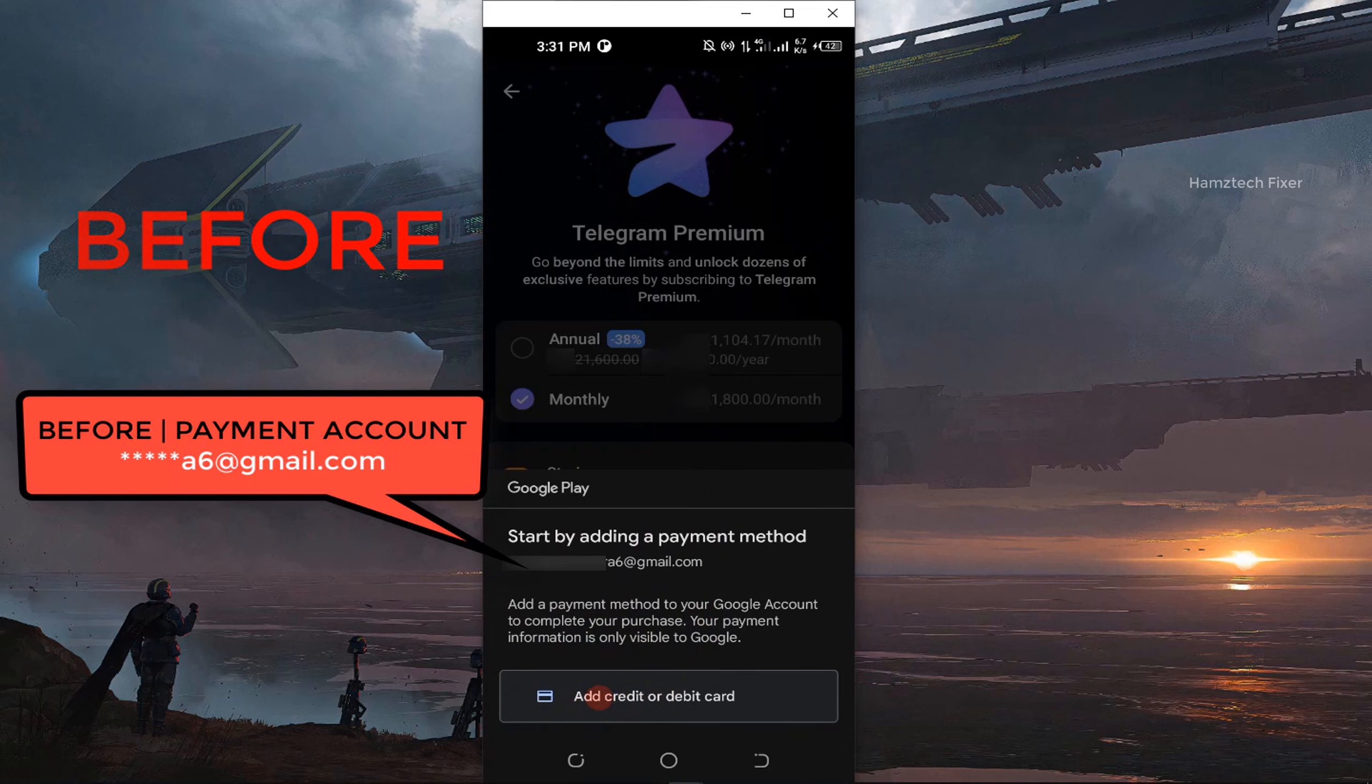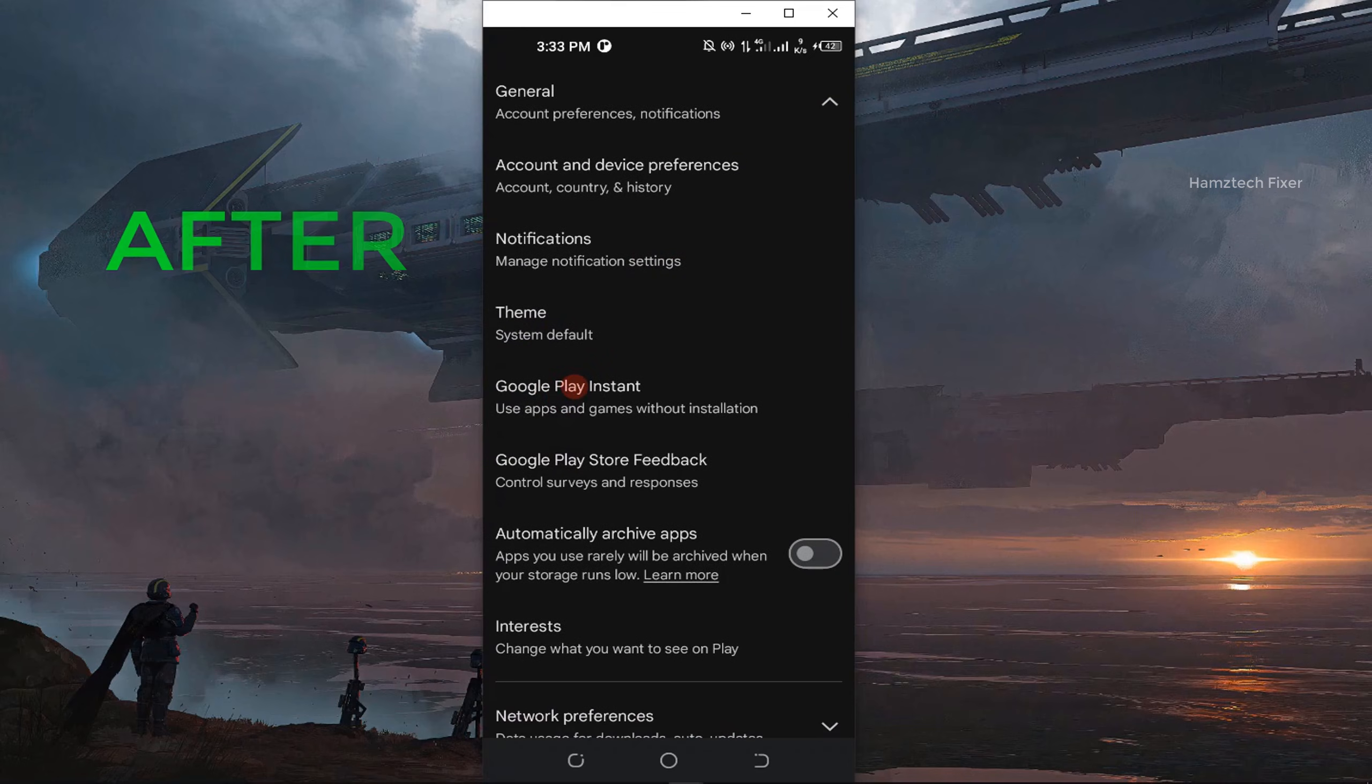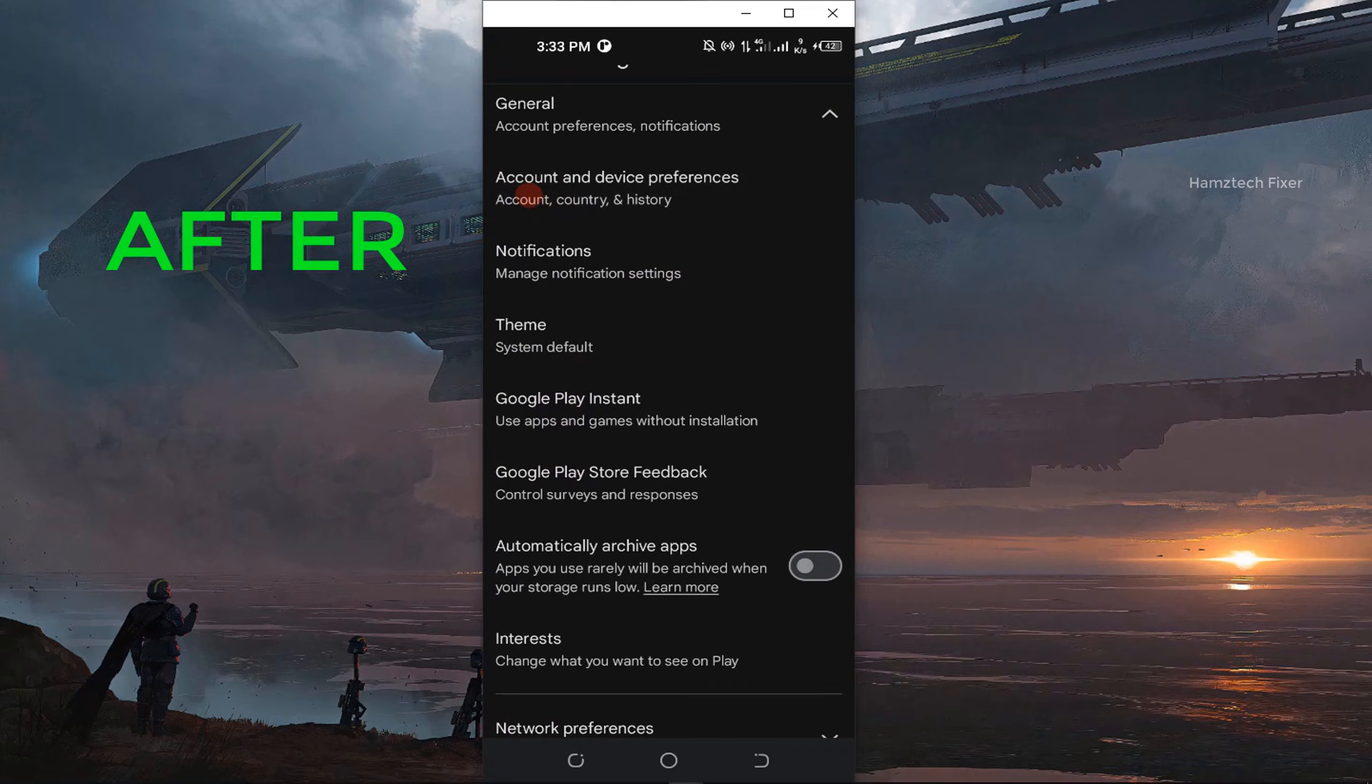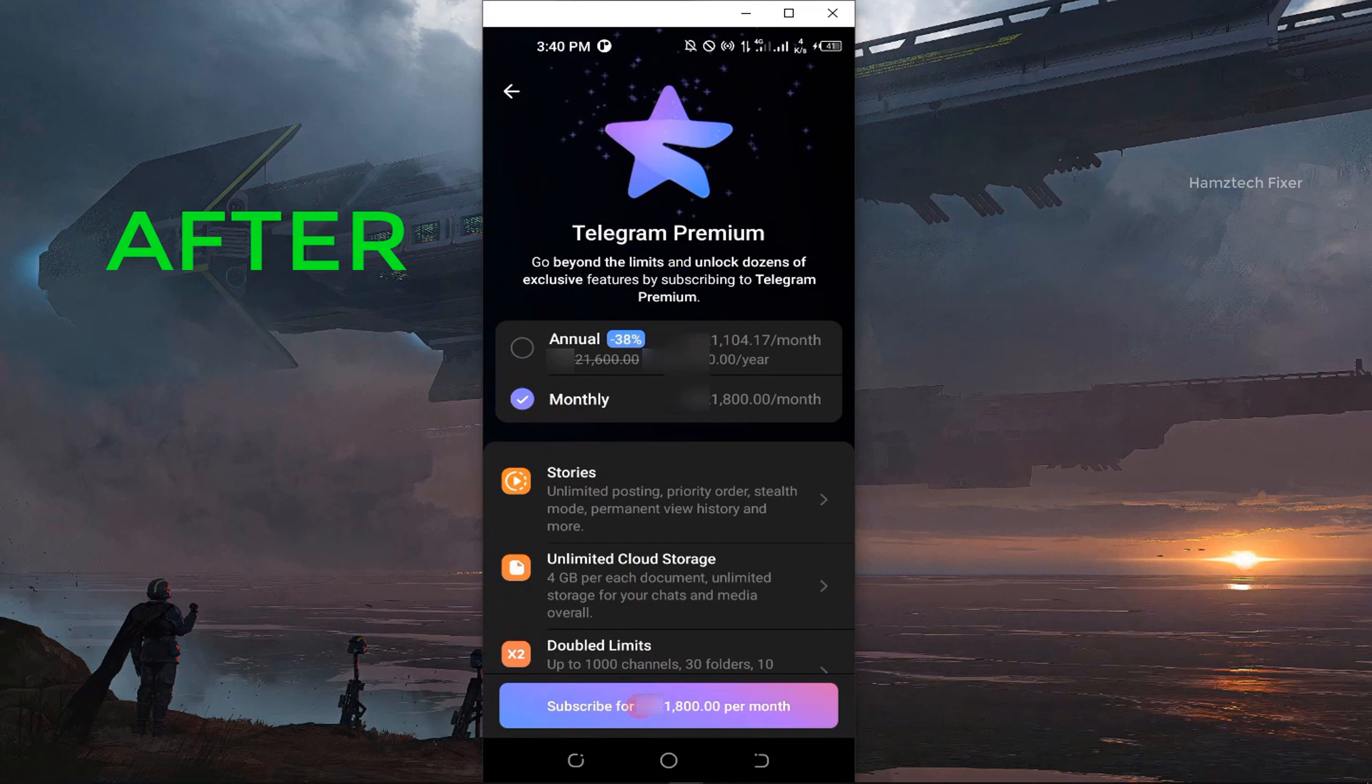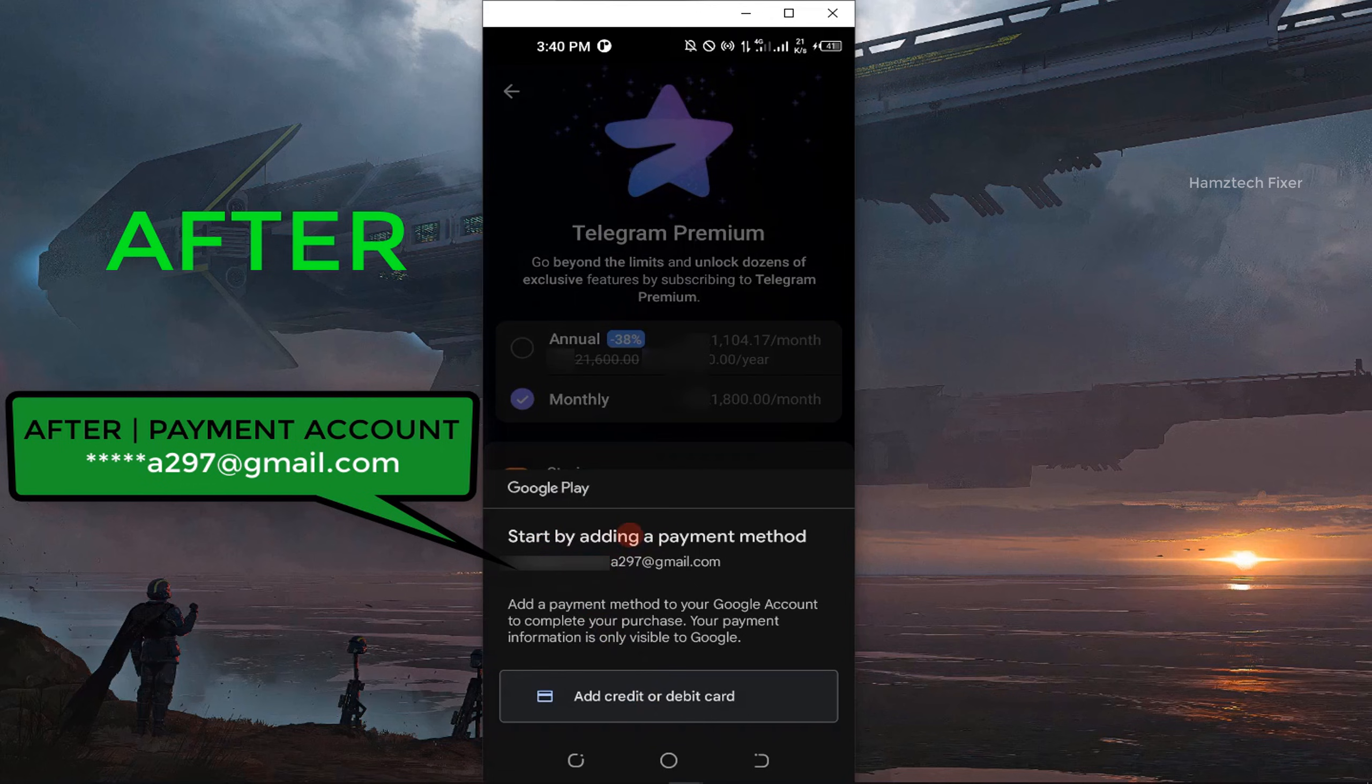If you've ever faced the issue where Google Play only lets you make payments using the default Gmail account, don't worry, I've got you covered. Watch this full video to learn how you can quickly switch your payment account. Let's get started.